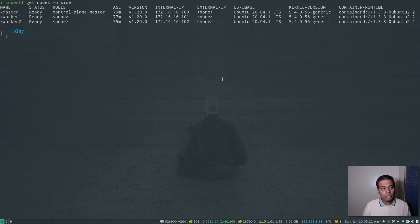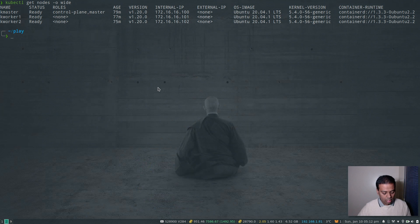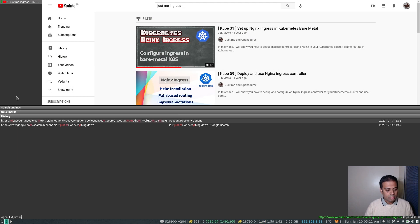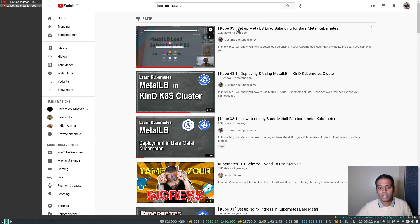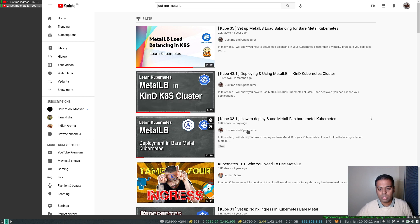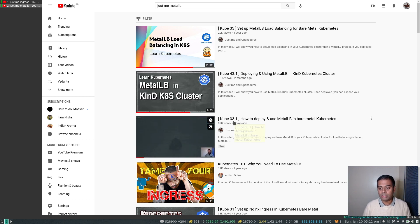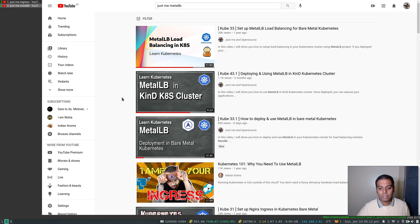To follow along this video, all you need is a Kubernetes cluster. If you're running your Kubernetes cluster on bare metal, you need to have a load balancing solution installed. I've done a video on MetalLB — that's Kube 33.1. If you're using my Vagrant environment or your own bare metal cluster you need MetalLB or any other load balancing solution. I prefer MetalLB because we'll be using its load balancer IP to access the services we deploy inside our cluster.